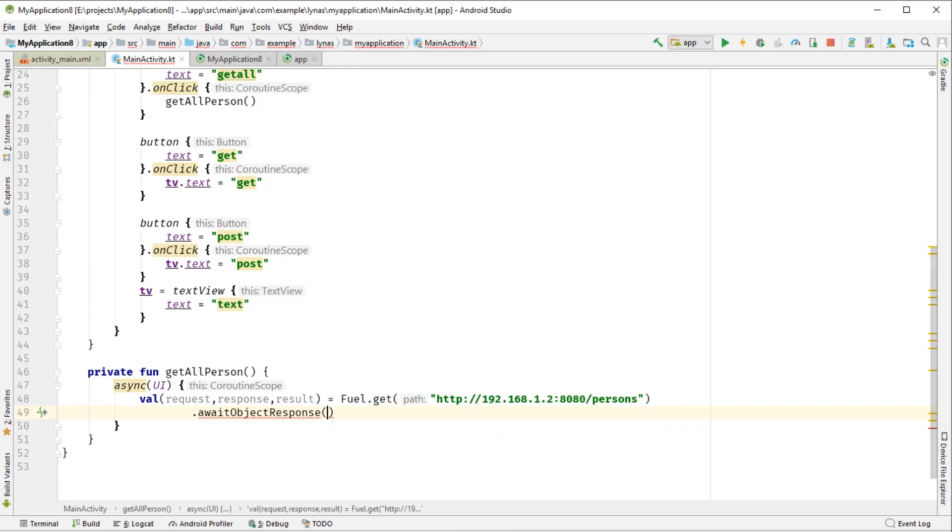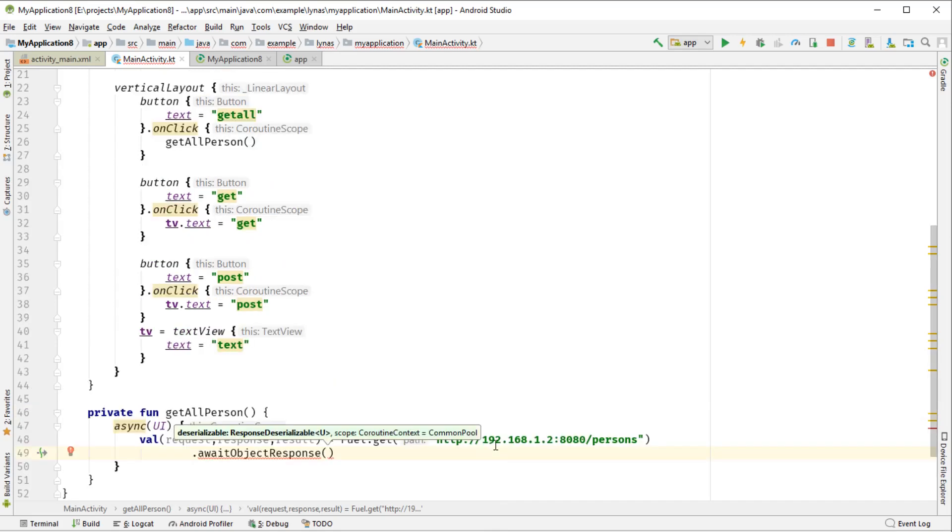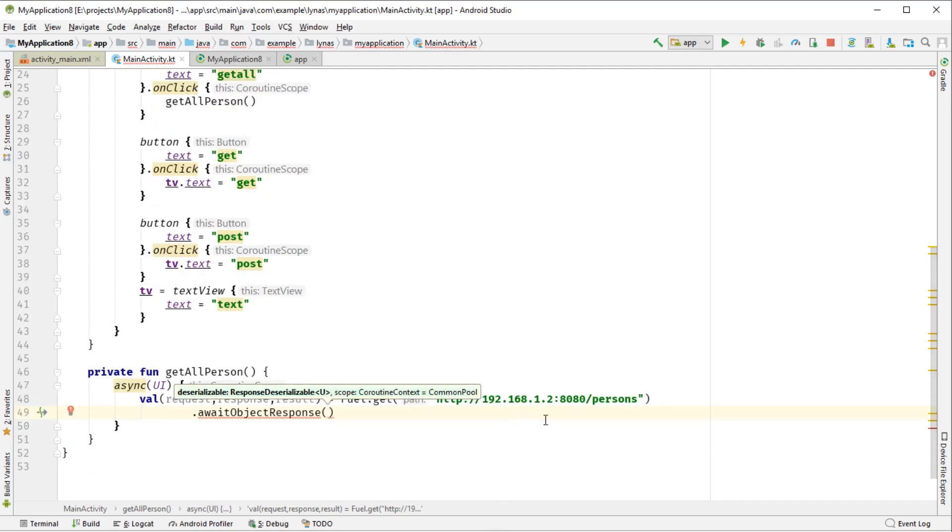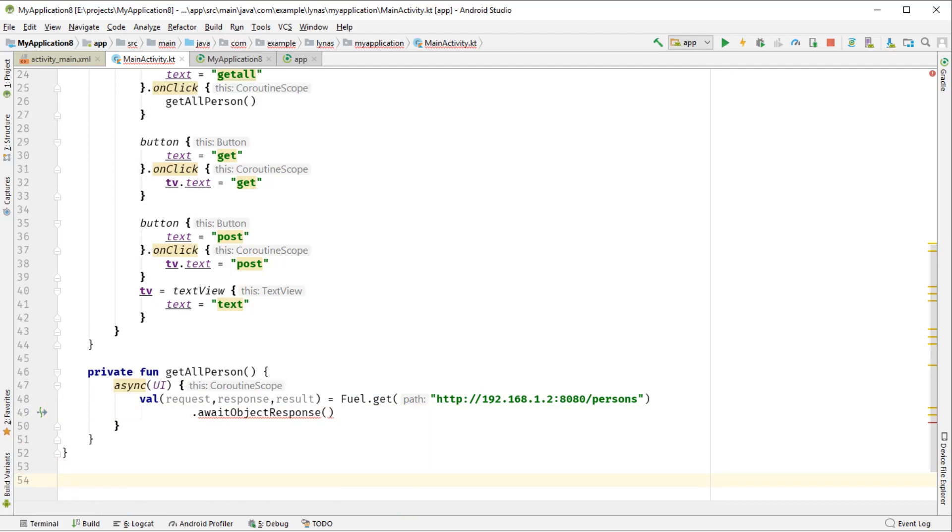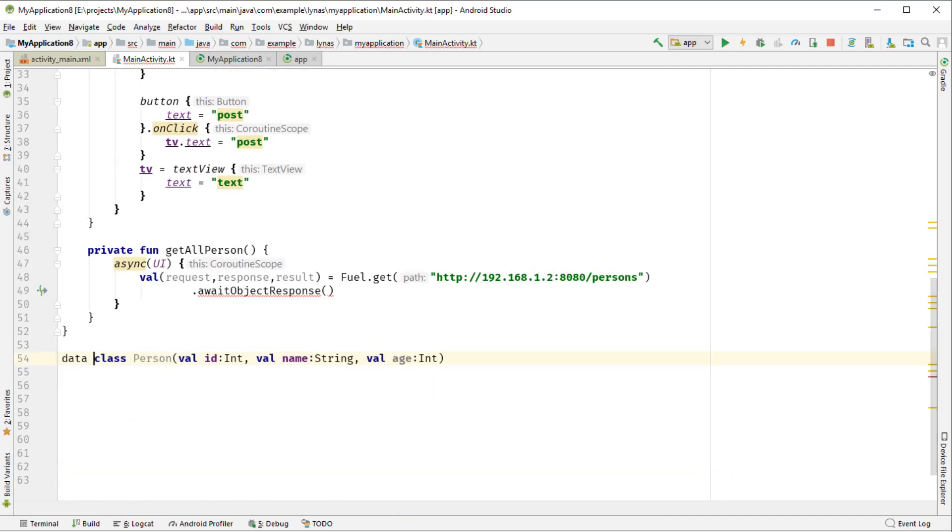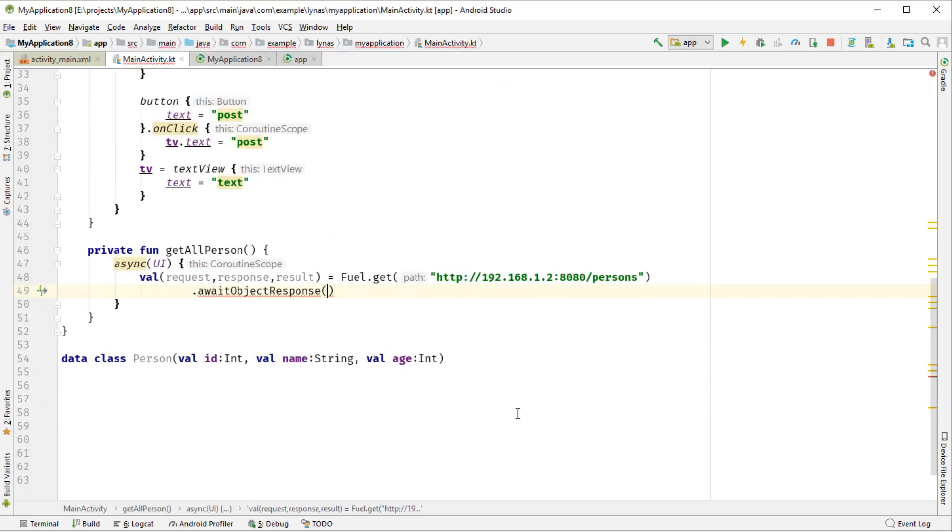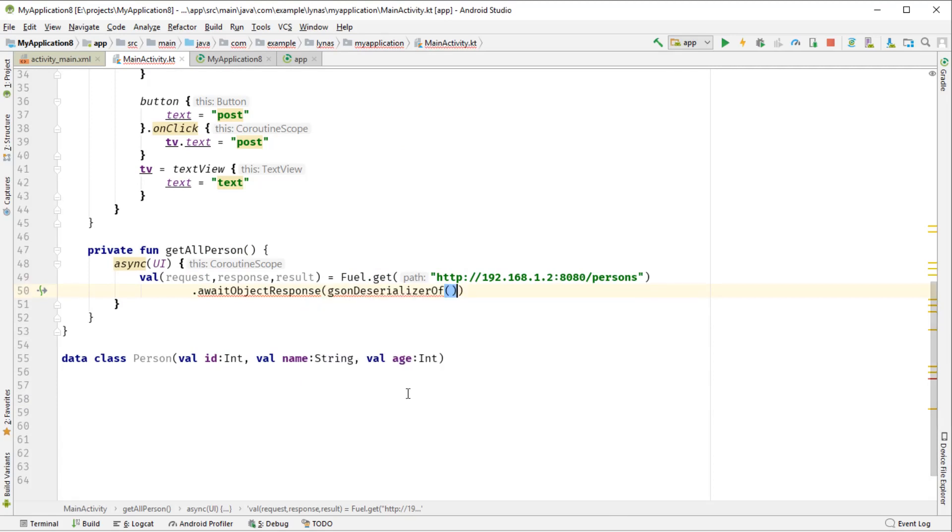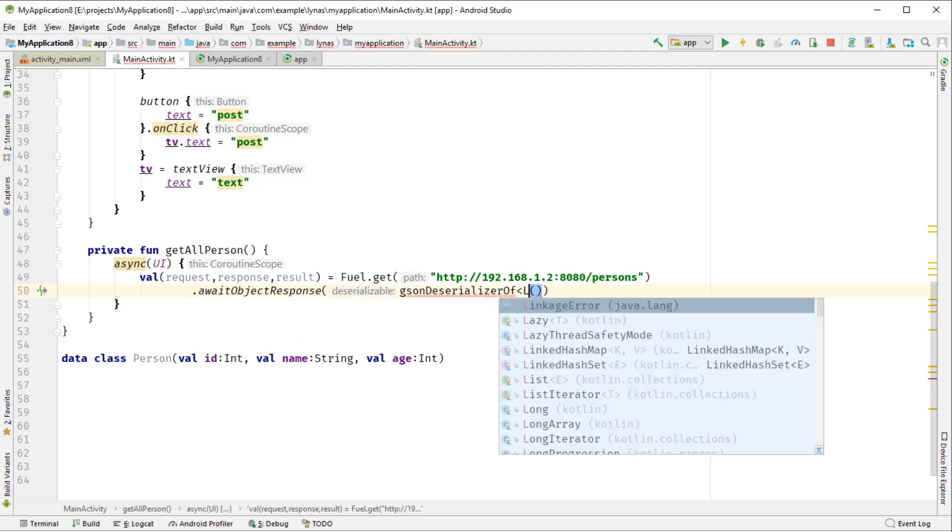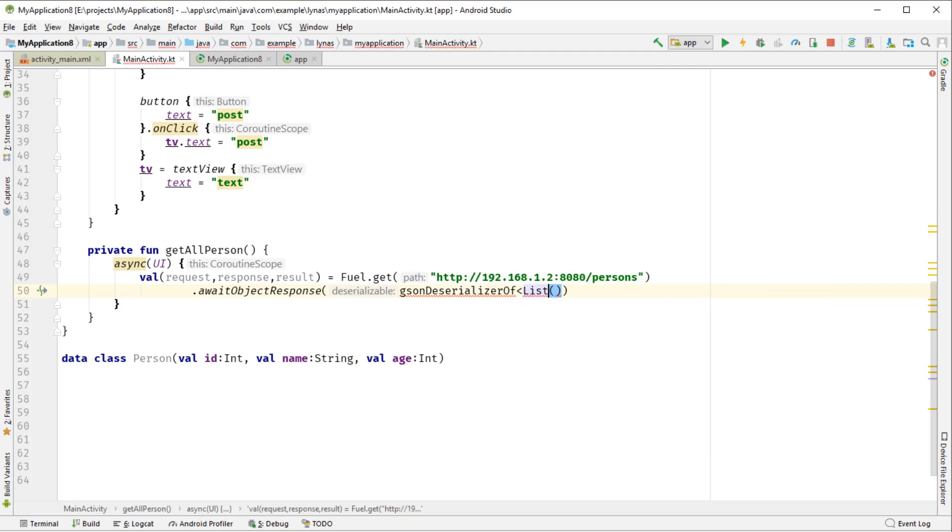Now we can get a result using .await object response, and we can mention what we are expecting. So we are expecting person. So first, let's create the person class and add the data modifier over here so that we get some additional functionalities like toString. And finally, add the deserializer information over here. So since we have used Gson, you can get the Gson functionality from here - Gson deserializer. And we mention the type. So we are expecting a list, list of person. And that's it.